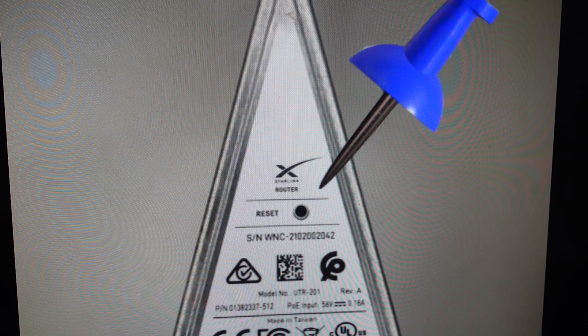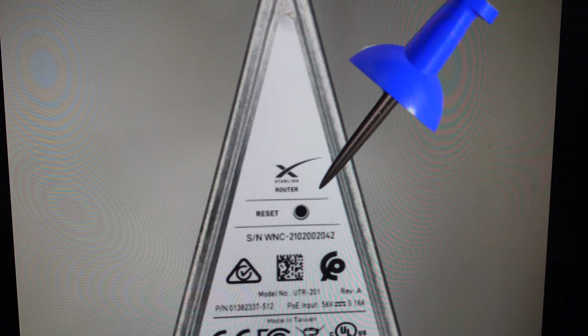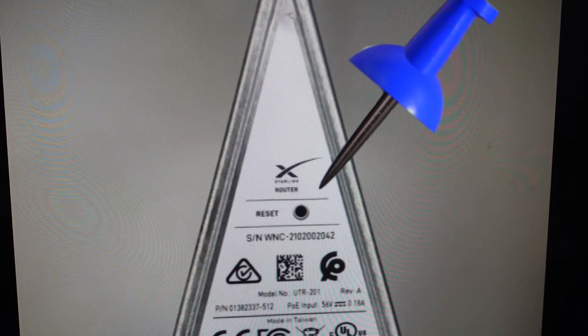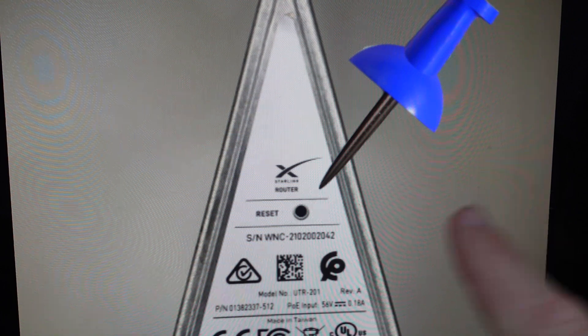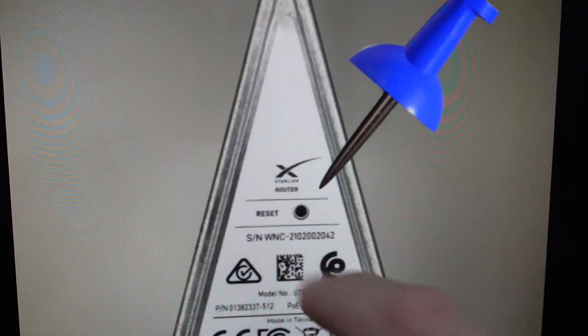All we need is a paperclip or a pin or something like that, as shown here, and we're going to find the reset button on the bottom of the router.